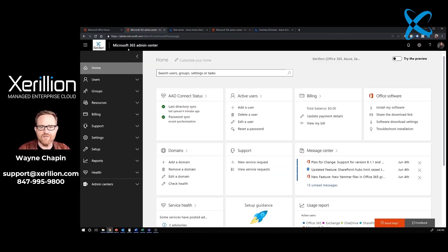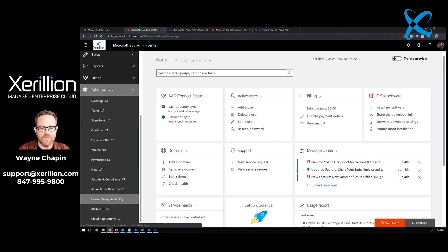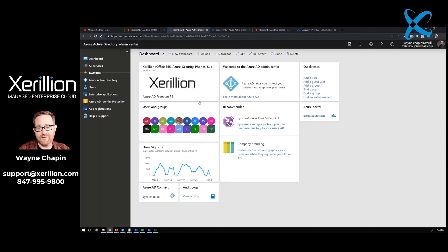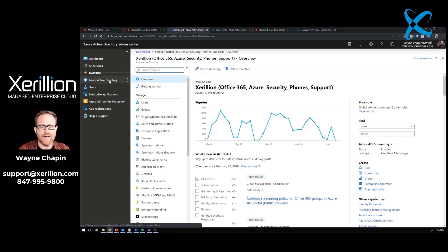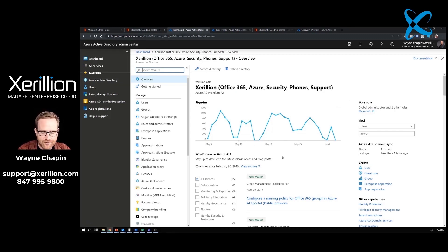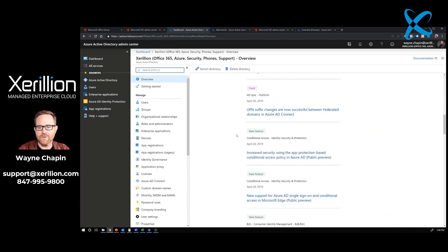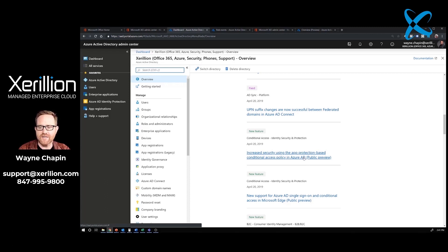I'm back in the Microsoft 365 admin center. I'm going to scroll down to individual admin centers, and I'm going to go into Azure Active Directory. That's going to take me to the Azure portal, and I'm going to click here on Azure Active Directory. On this page, what I want to do is check for new features. I'm going to scroll down to one that was meaningful to me when I saw it. New feature, April 20th, 2019, conditional access, identity, security, and protection.